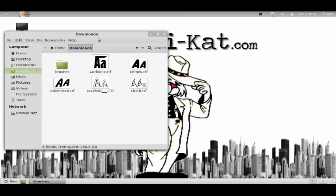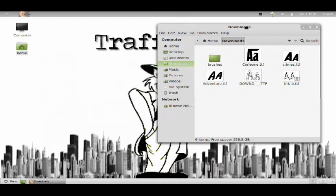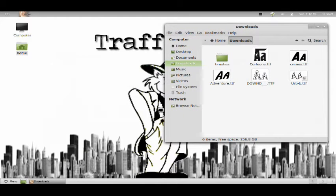First of all, we're going to go to where we downloaded our fonts. I have five of them here.